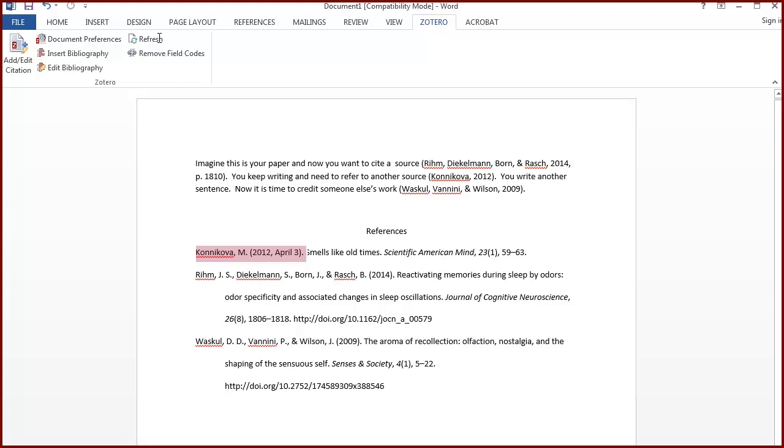You never want to type over or use backspace on any text Zotero has added to your document. That breaks the code Zotero uses behind the scenes and causes problems.